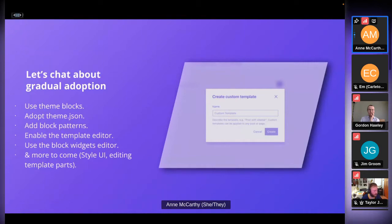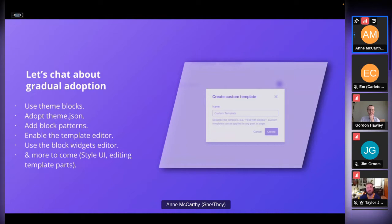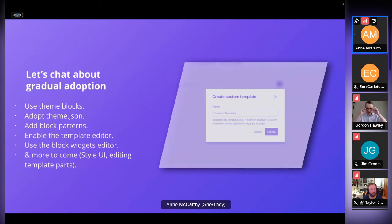So now let's talk about gradual adoption. With all these features, what can you actually do to gradually adopt them? You could just use theme blocks — maybe you want to use a query loop block for a landing page. You can adopt theme.json for a classic theme — many people think theme.json is only for block themes, but that's not the case. You can use theme.json to manage your styles and settings, add block patterns and lean on those more, enable the template editor, and use the block widgets editor released in 5.8.